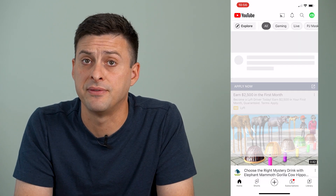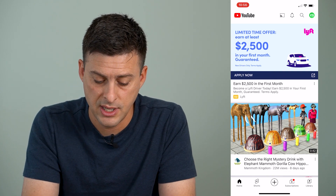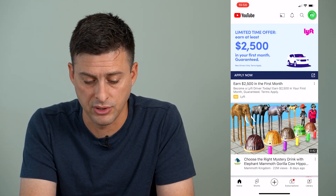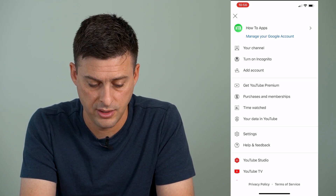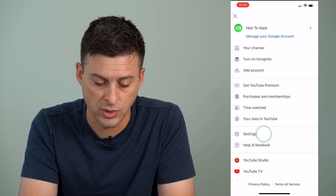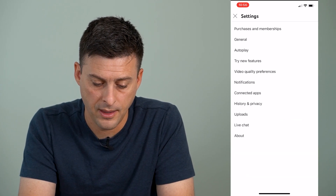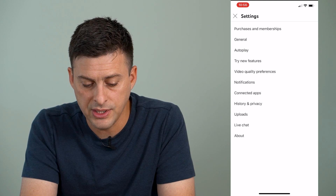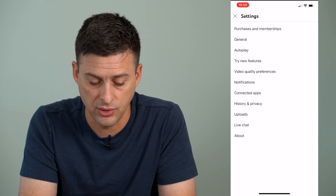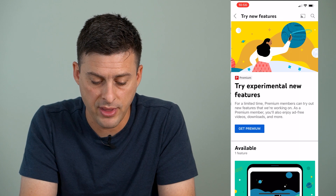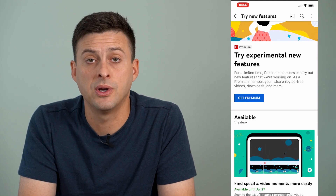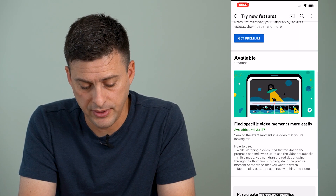You can see this is a fresh version of YouTube. Tap the profile icon at the very top right here, and then we'll tap on settings towards the bottom. You can see on the fourth one down, it says try new features. So I can tap on that, and it gives you all of these new experimental features.